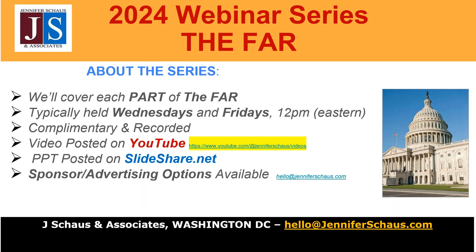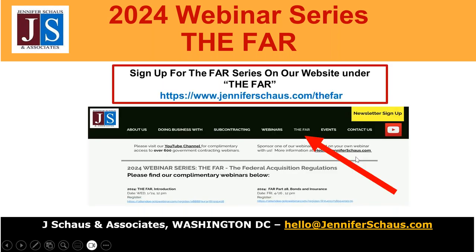We also offer sponsorship opportunities. If you're interested, please send us an email to hello@jenniferschaus.com. To sign up for the series, unfortunately there is no bulk registration — you must register individually for each webinar. Go to our website, navigate to the section called the FAR, and you'll find the individual registration links. The recording links will also be posted there upon completion of each webinar, linking to our YouTube channel.